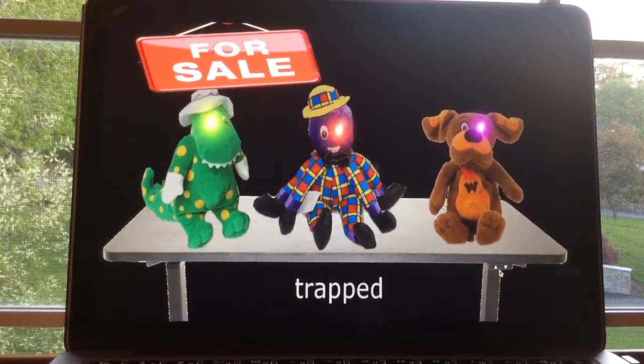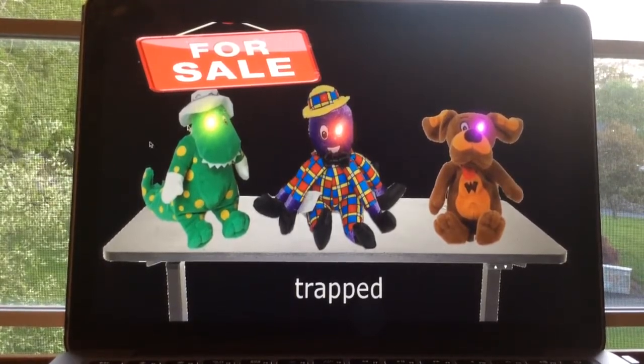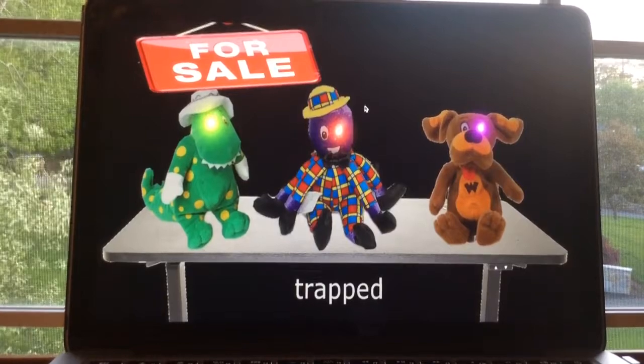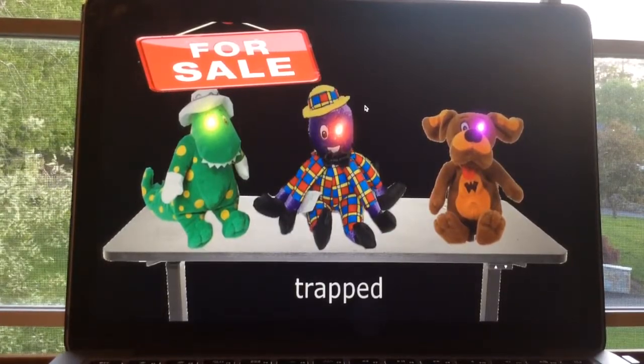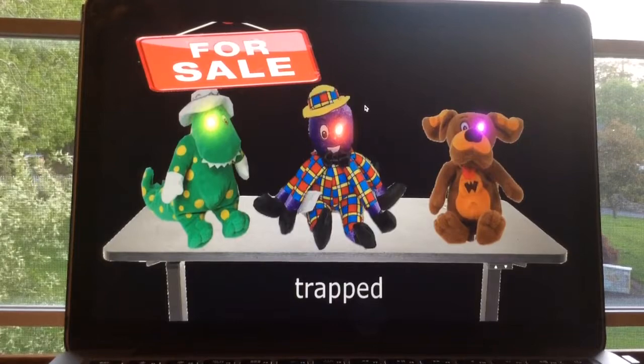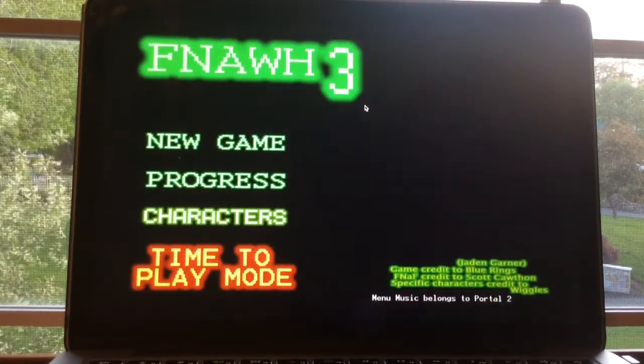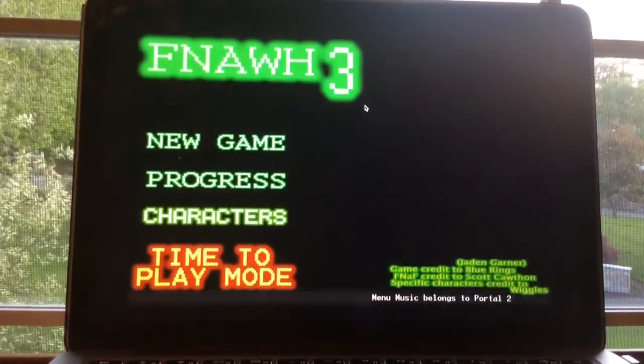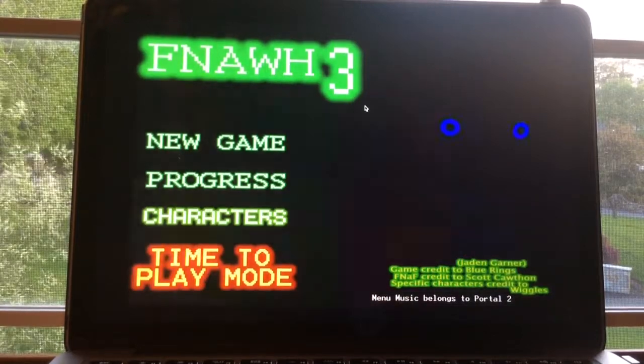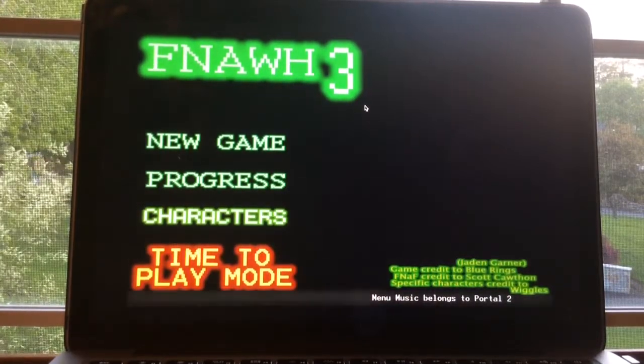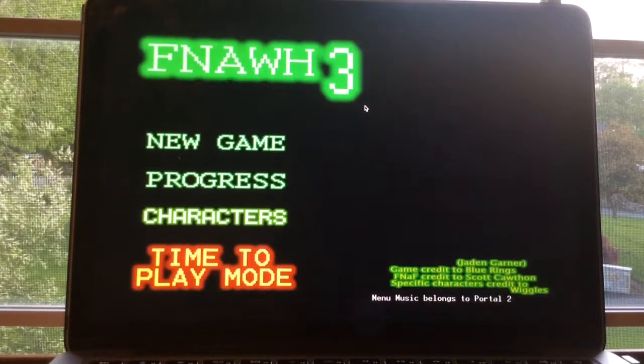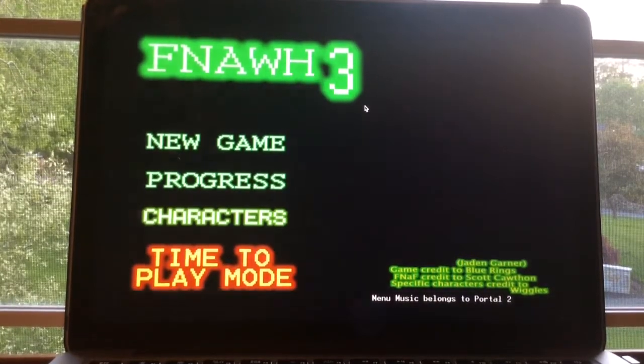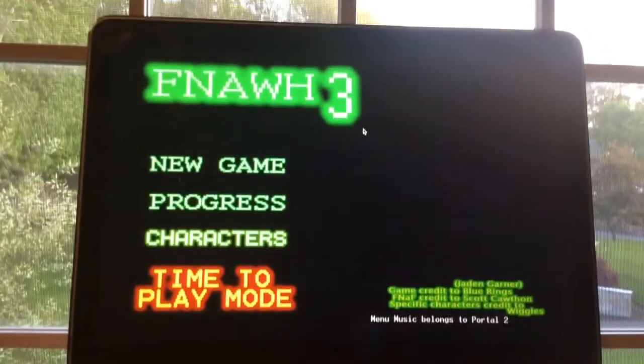What's this? They're trapped and they're for sale. I hope they get unstuffed, that'd be bad. Why is Henry... their eyes are like shining. And there you have it, we have beaten Night 5 and we will take on Time to Play Mode, which is basically Night 6 in the next video. Thank you for watching, please hit like, comment, subscribe, helps me out. And thank you for watching and I'll see you in the next video. Bye.